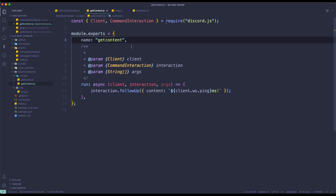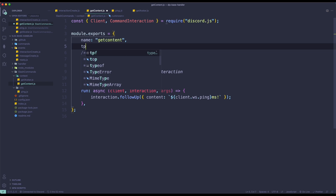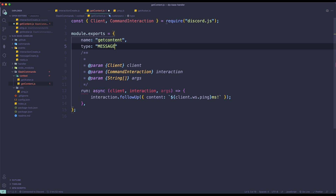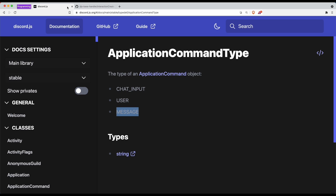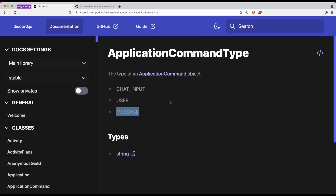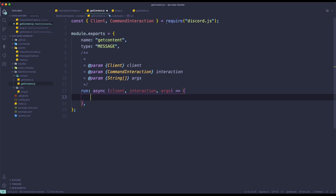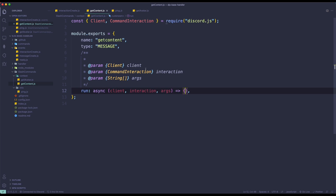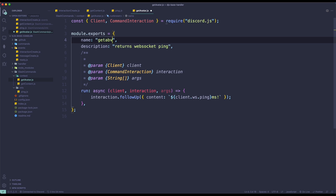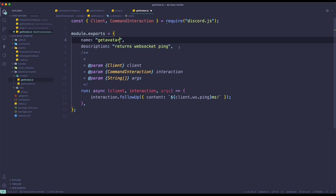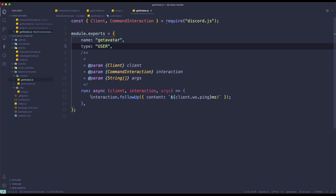This is basically a message type because we want to get the content of a message, so we're going to set the type to message. For getAvatar — same thing — I'm going to change the name to getAvatar, remove the description, and add a type. For this one, we're going to use user type because we're going to get the user's avatar.